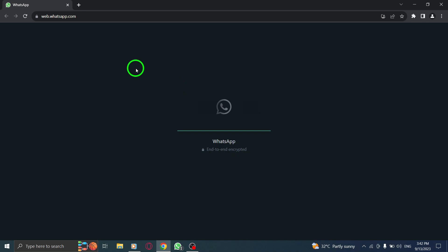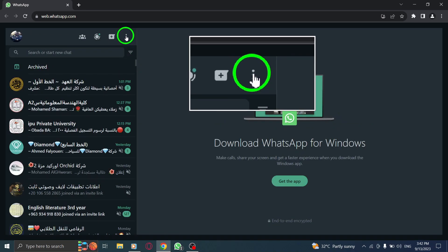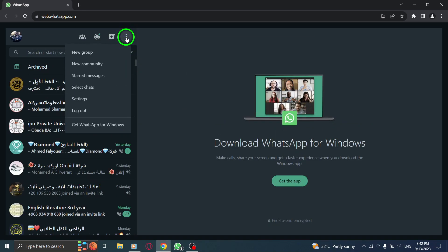Step 2: Once you're logged in, click on the three dots menu located at the top right corner of the screen.